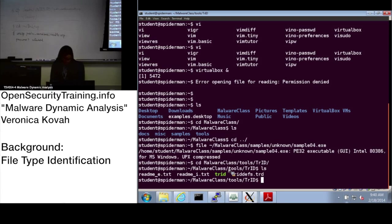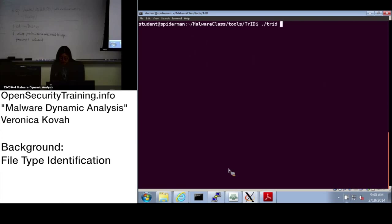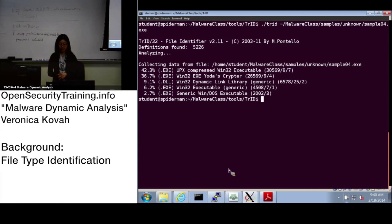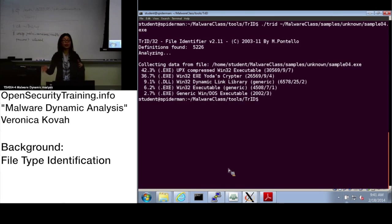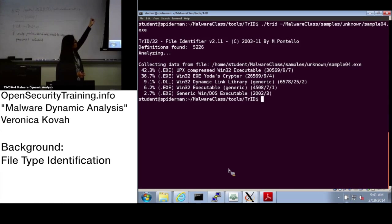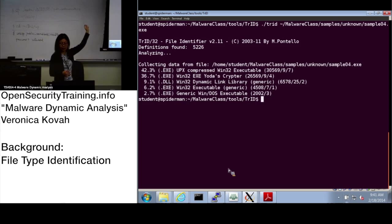Let's run TrID on the same file: 'trid ../../samples/unknown/sample_4.exe'. The output is different from the 'file' command output. TrID uses a bunch of definition files as a database to determine what kind of file type it is, and it outputs results in a statistical way — giving you a percentage indicating how certain it is that the file is a given type.